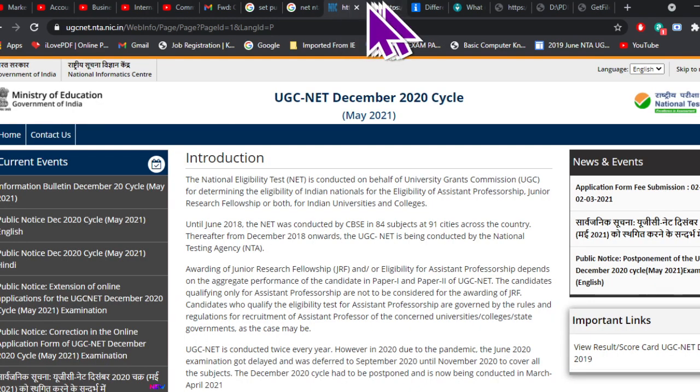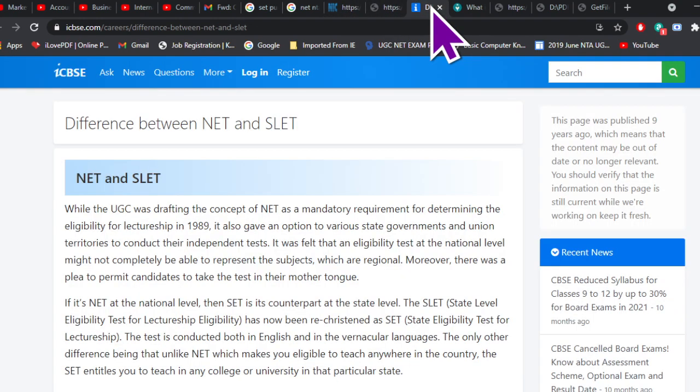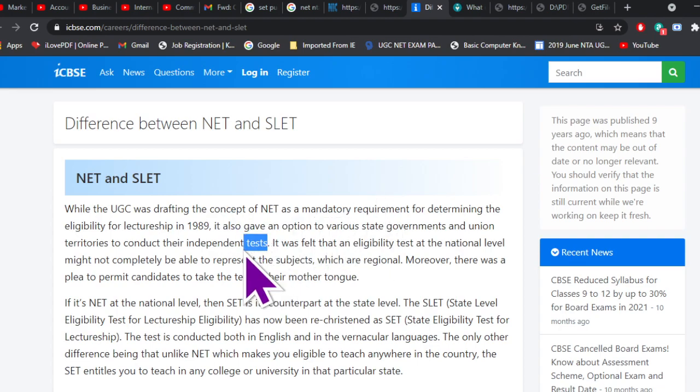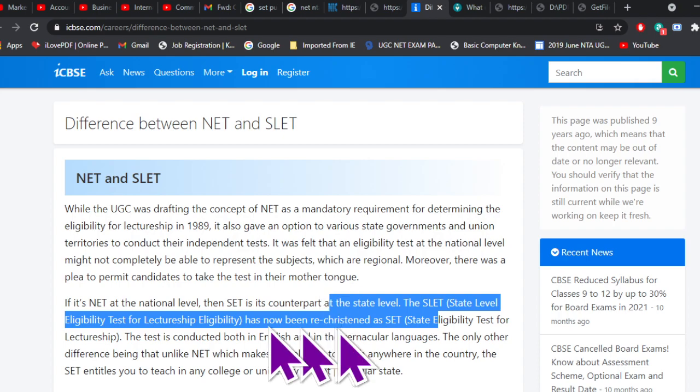Now what is the basic difference? Let us go straight to this question and answer it. After that we will talk about certain other things regarding these two particular tests. NET and SET — earlier SET was also called CLET, that is State Level Eligibility Test. Now it has been renamed to SET only, that is State Eligibility Test.